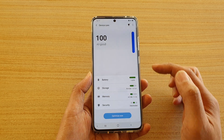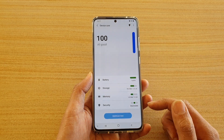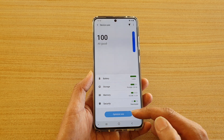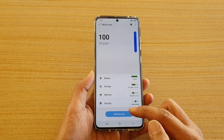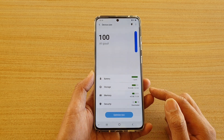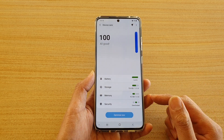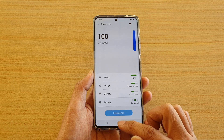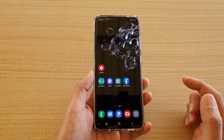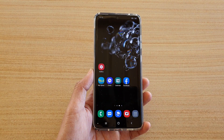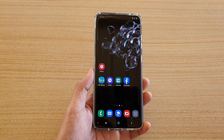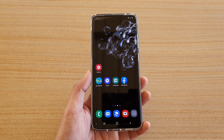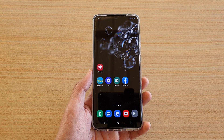Now it's checking and says all good. That's all you have to do — just tap the optimize button and that can help your phone perform better. Tap on the home key to go back to your home screen. Thank you for watching this video, please subscribe to my channel for more videos.